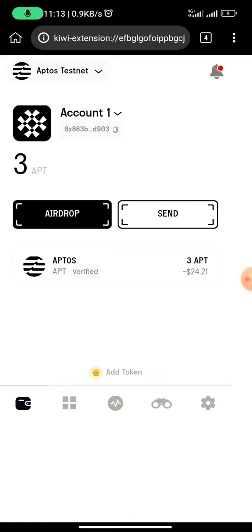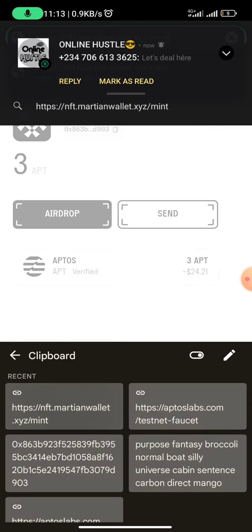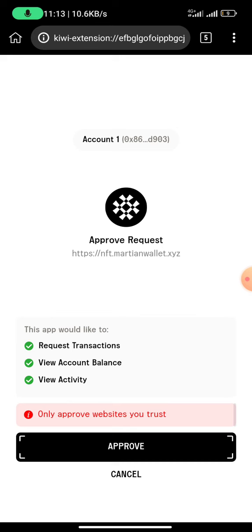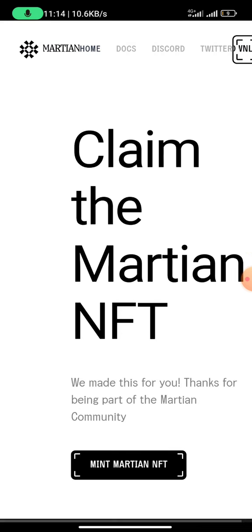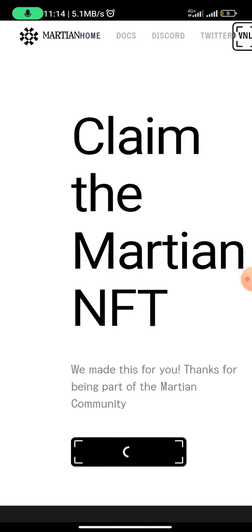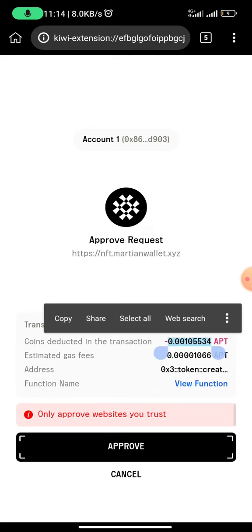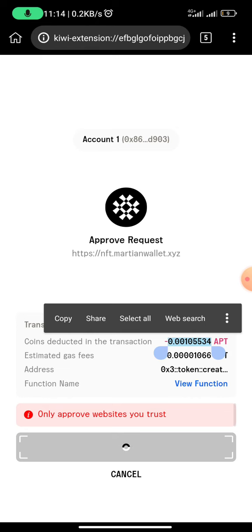Once you have your token in your wallet, all you need to do is go to this website: martian-nft.martianwallet.xyz/mints. This website will ask you to connect your wallet — click on 'Connect Martian Wallet' and click on approve. Once you click on approve, all you need to do is click on 'Mint Martian NFT.' Once you click on mint, you would see a page where you have to approve — you click on approve and you can see they deduct a particular amount of APT, so you need at least some APT in your wallet.